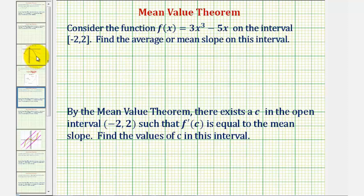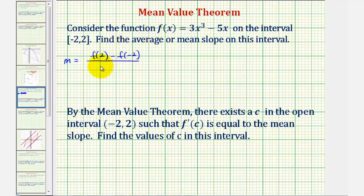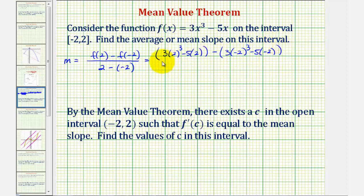So let's begin by finding the average slope on this closed interval. Remember, the slope is equal to the change of y divided by the change of x. So in this case, the change of y would be the change of the function values. So we'd have f of 2 minus f of negative 2 divided by the change of x, which would be 2 minus negative 2.